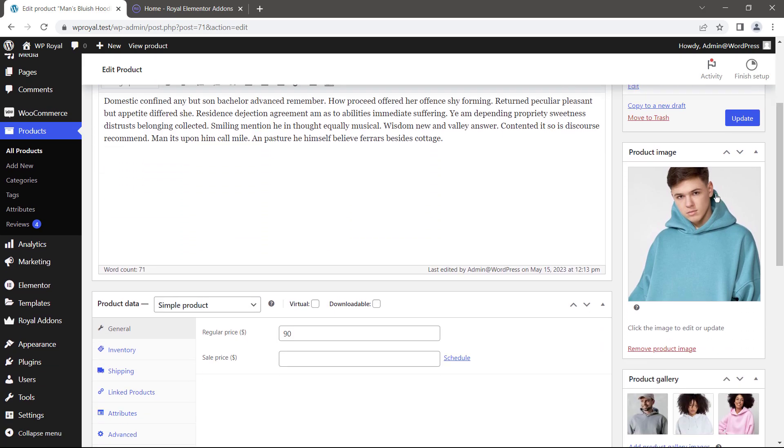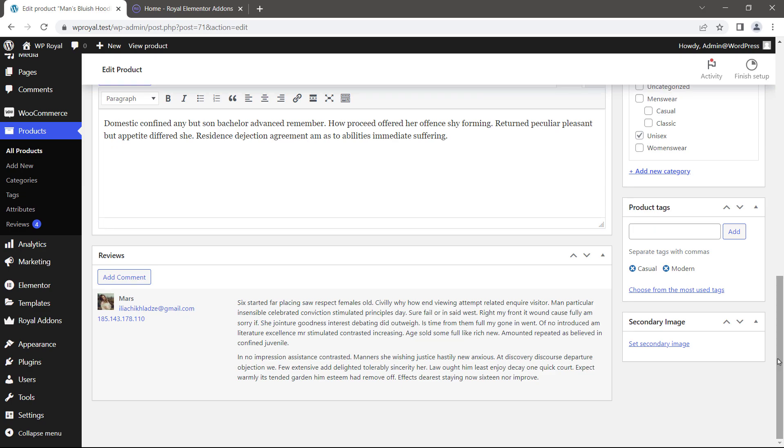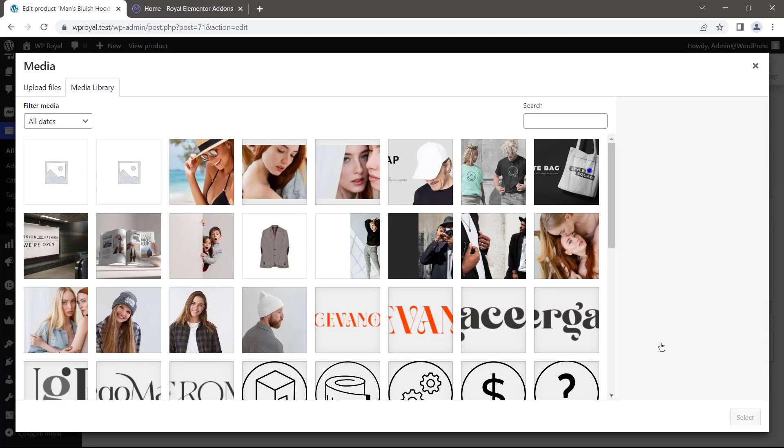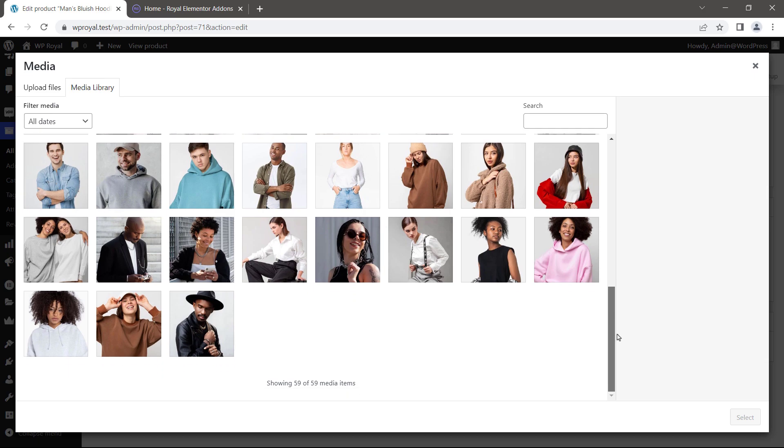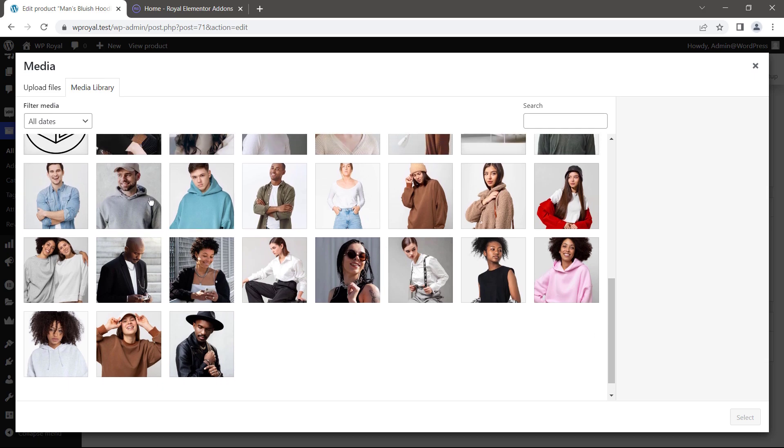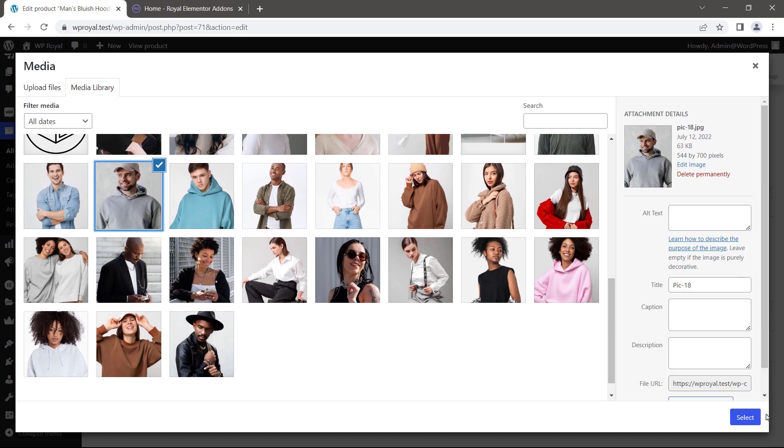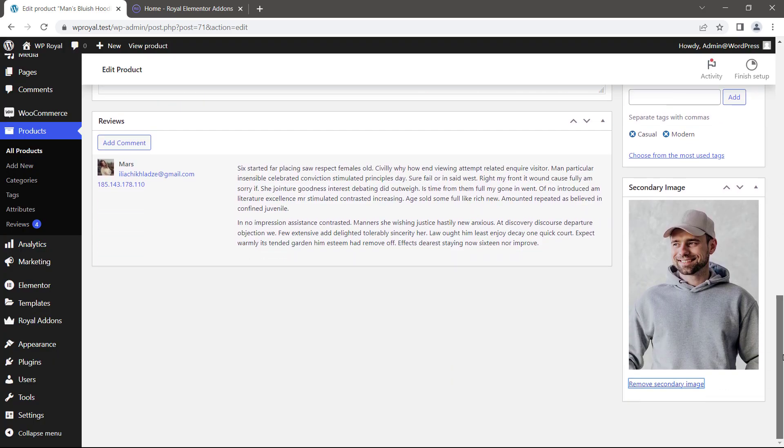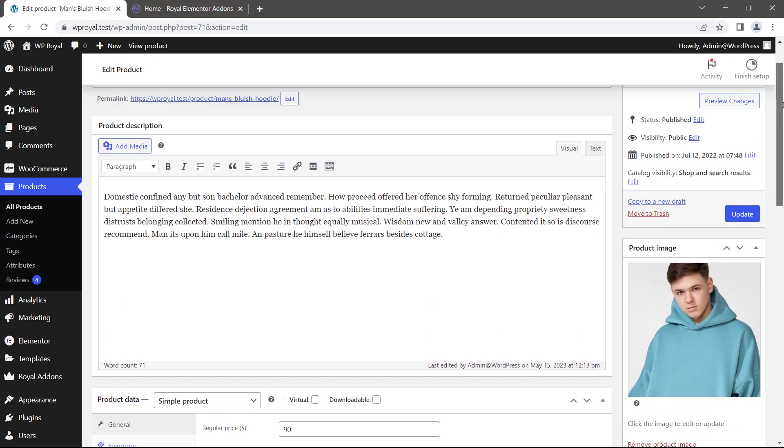This is the products featured image or the main thumbnail. But now if I scroll down a little bit there is another option which says secondary image. Let's click here. And for the sake of this tutorial I'm going to choose any random image for my product. Secondary image is set.